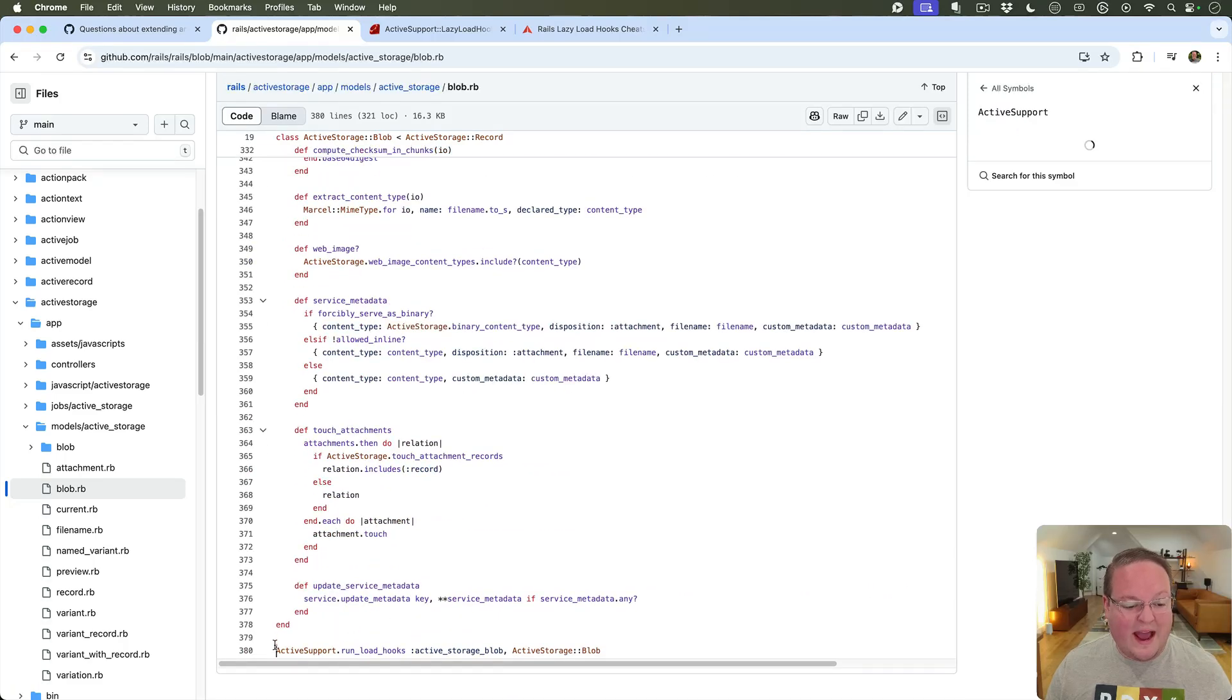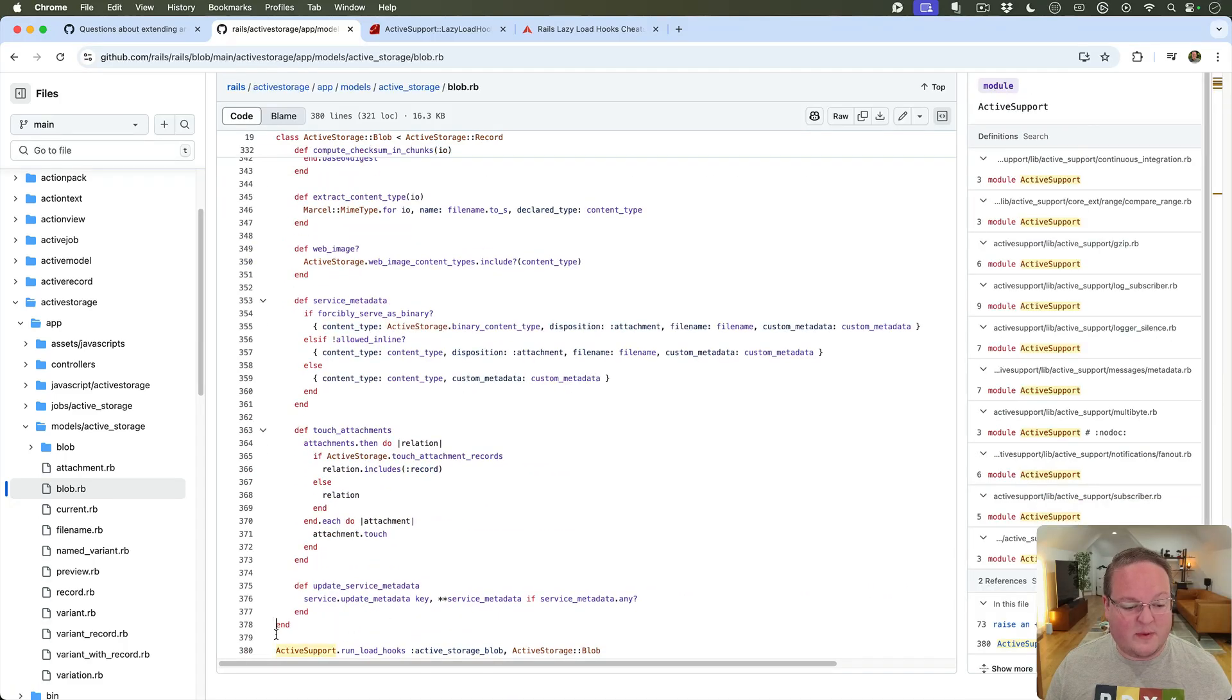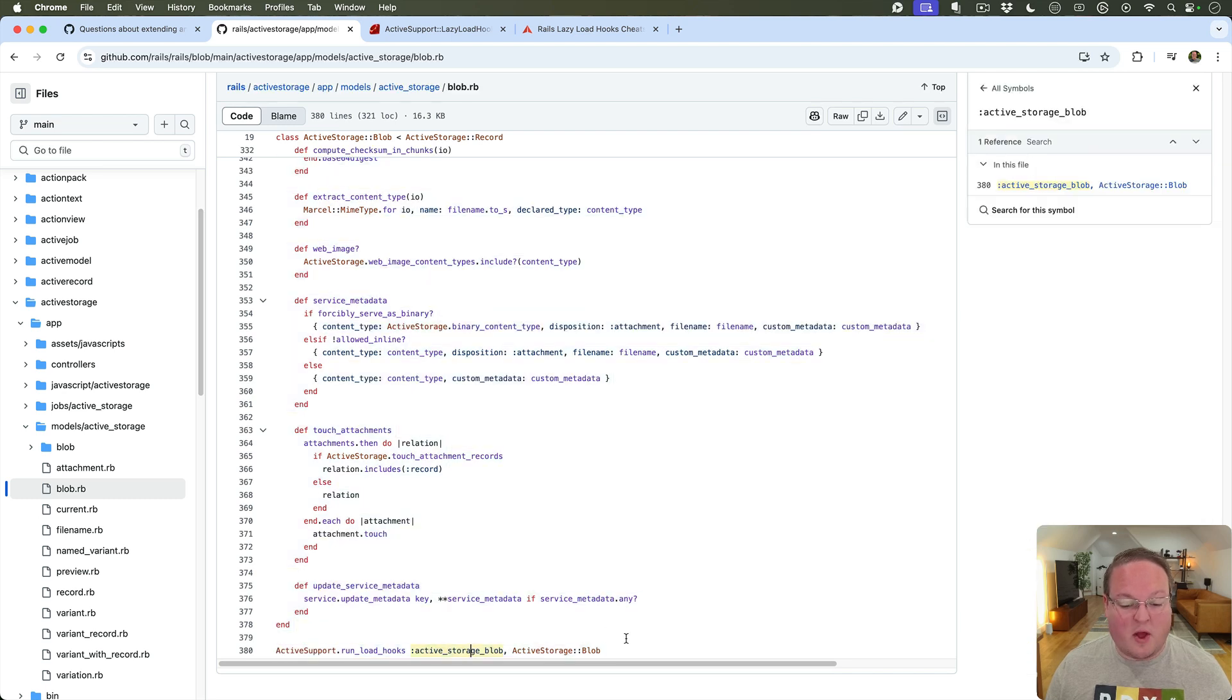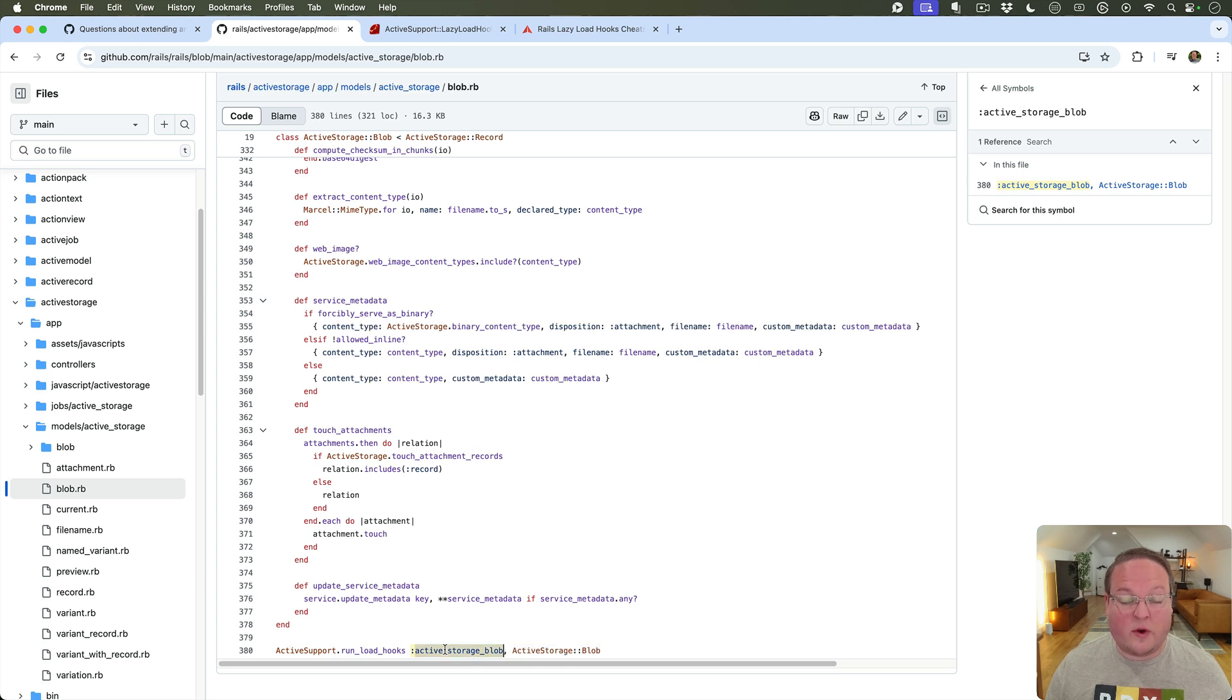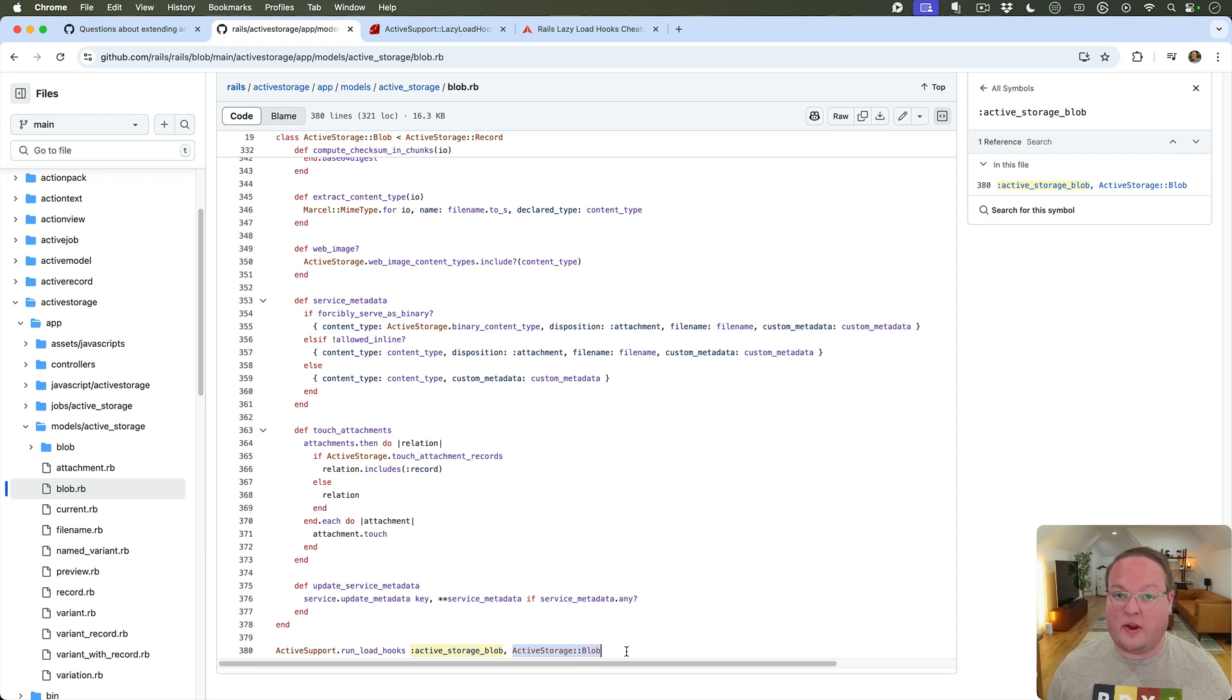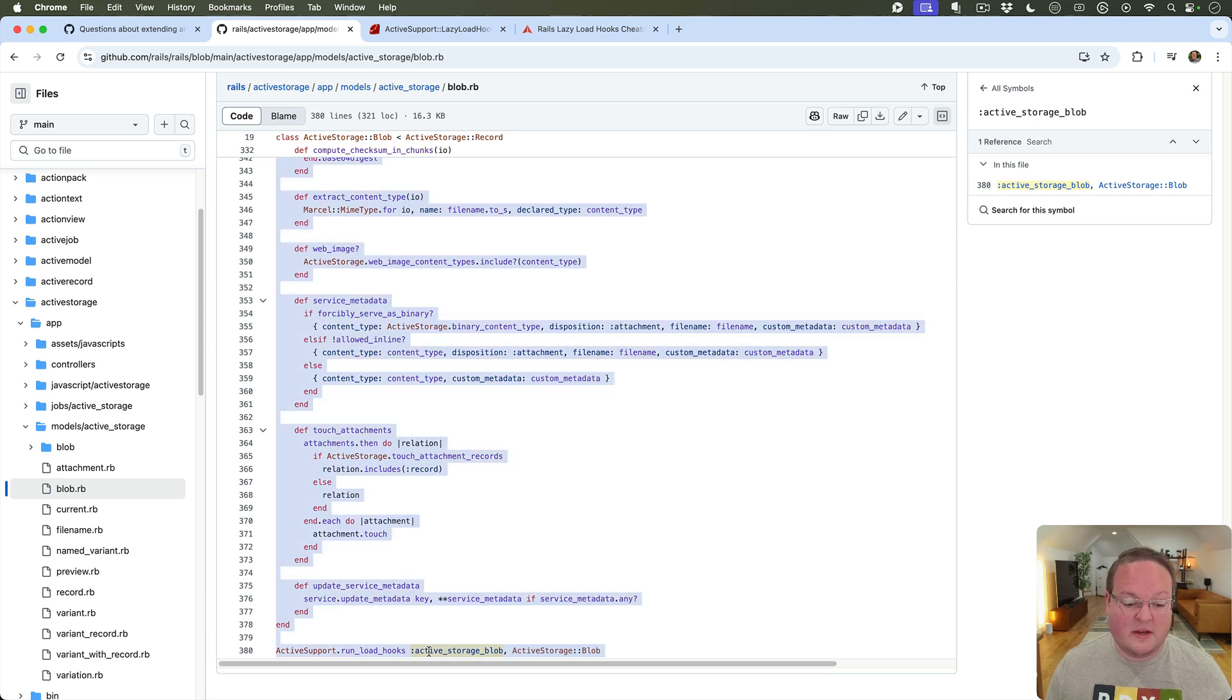But at the very end after the class has been finalized there is an ActiveSupport.run_load_hooks :active_storage_blob, active_storage_blob. So this is the name for the hook and then this is the class that will evaluate the block of code if anyone registered a callback for this.